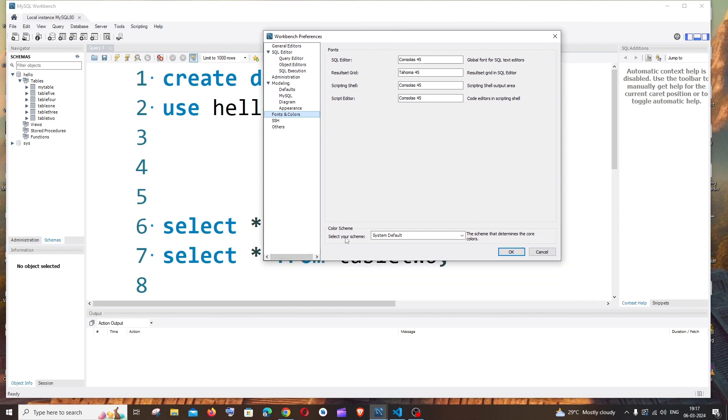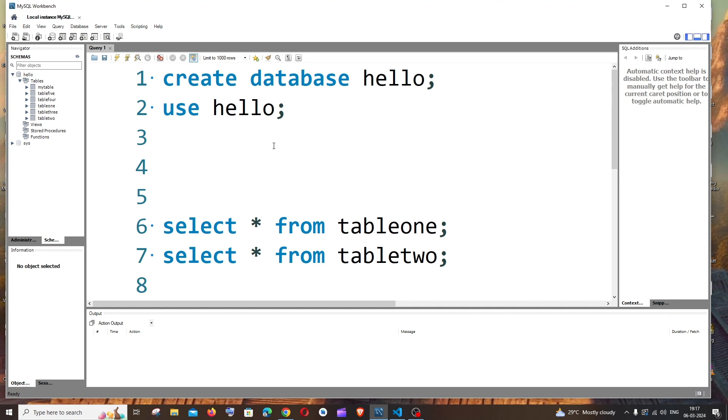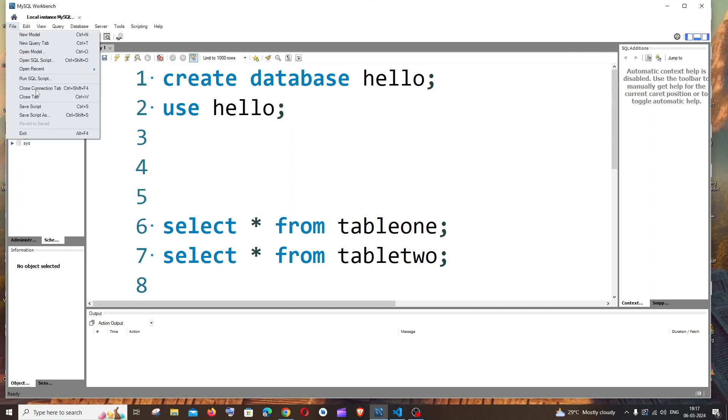Select your scheme. So if you just click it we'll be having these four options. So for example, if I go to High Contrast and click on OK, this is how it looks.